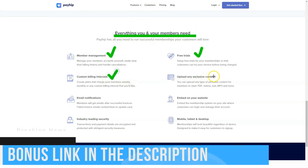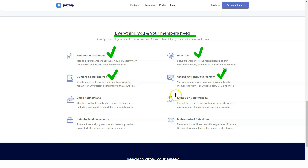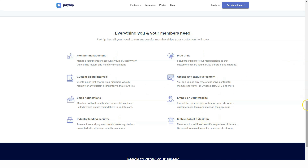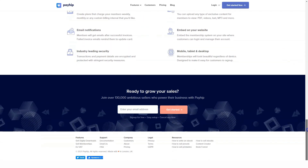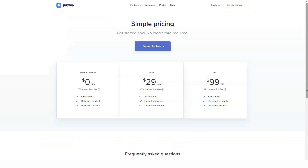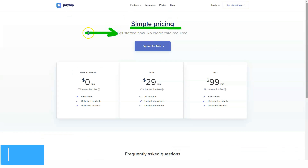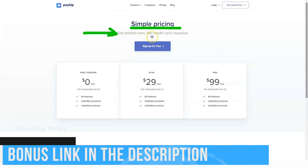If you are planning to sell memberships on your website, Payhip might be a good option. You can set up different plans for your subscribers, including free trials, and you can even sell exclusive content to your members.